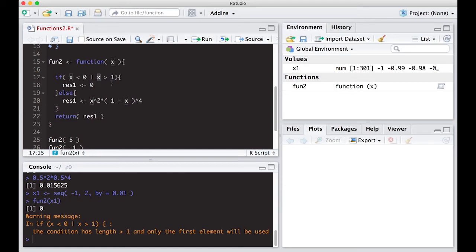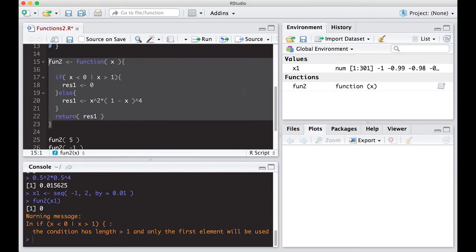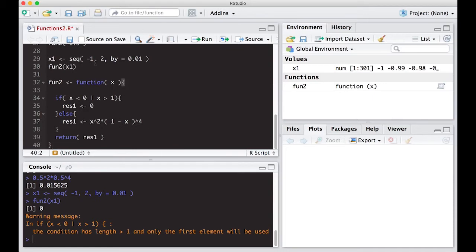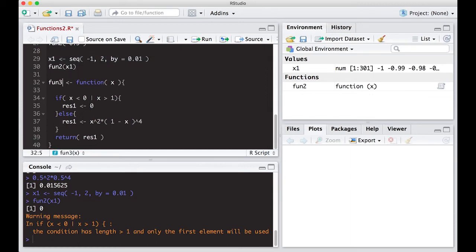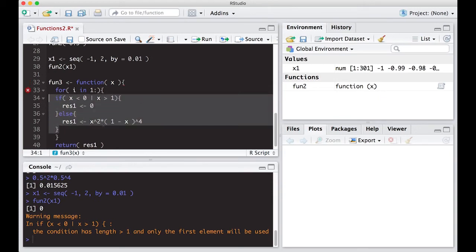There's a better way to do this, but what I'm trying to show is how to chain ideas together. We have an if-else construct, but we also need to loop through each value in x. So we'll add a for loop to our function. I'll copy and paste the function, call it fun3, and modify it. Now x is a vector with an index. We'll write a for loop: for i in 1 to... we need to figure out how far to go — that's problem number one.